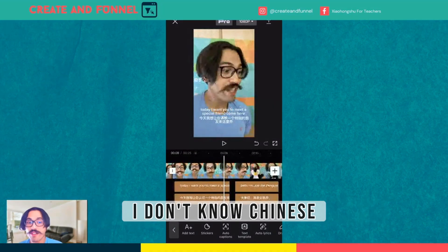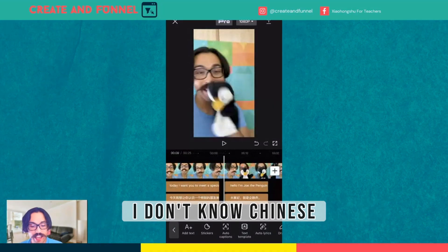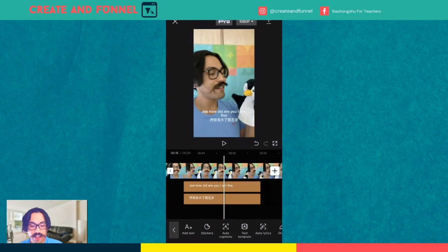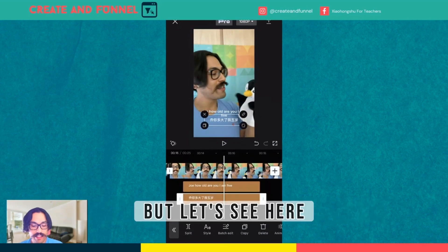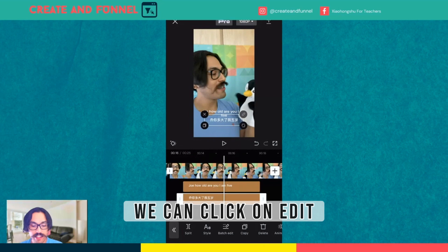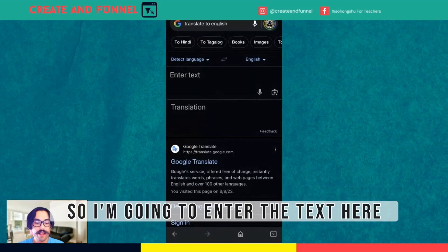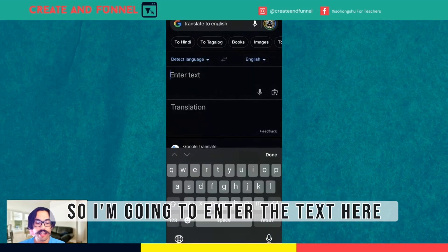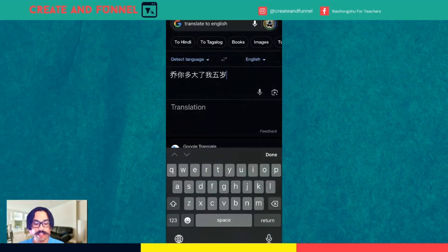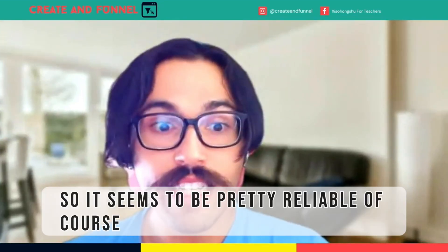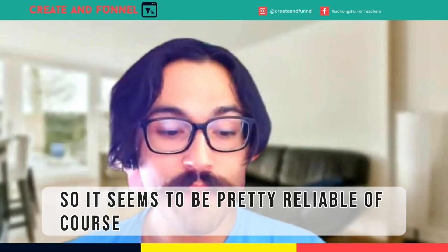I don't know Chinese, so I can't see if these work out. But let's see here. We can click on edit, copy the text, and actually go to Google Translate. So I'm going to enter the text here and paste it. 'Joe, how old are you? I'm five.' Yeah, cool. So it seems to be pretty reliable.